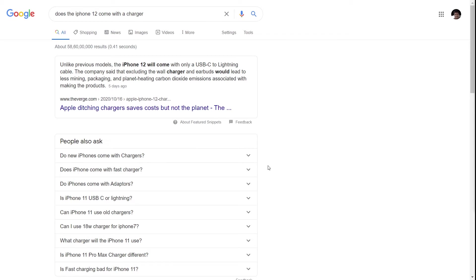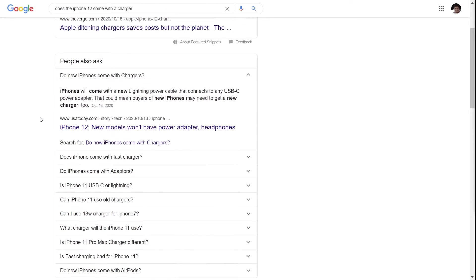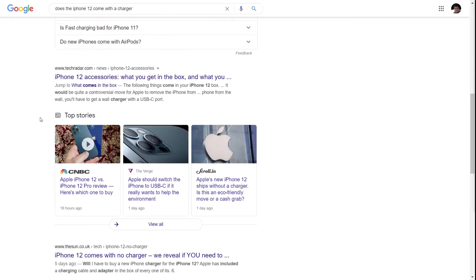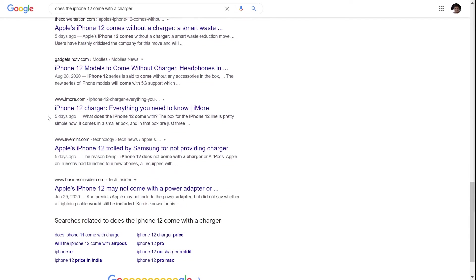Google does pick a lot of questions to come in the 'people also ask' section without the FAQ schema. But if you have the FAQ schema on the page, it's much more likely that your question will be picked up and added to 'people also ask.' When I see the answer for this question, it's coming from usatoday.com. And if I scroll down, I will not see USA Today on the page itself.